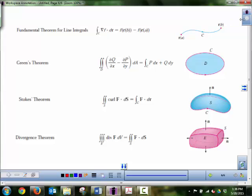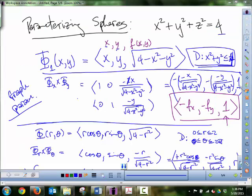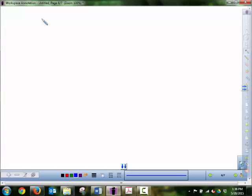So there are kind of three orientation considerations: you need to worry about orientation for a surface for flux integrals, orientation for your curves for line integrals, and orientation from a surface to a curve if you're using Stokes' theorem. You would use Stokes' theorem if you're asked to take the curl of your field, or you'd look at the curl if you want to use Stokes' theorem.